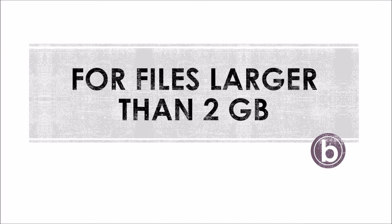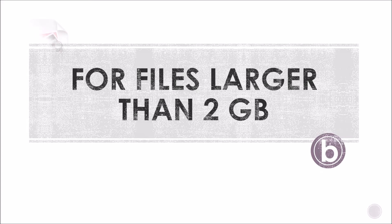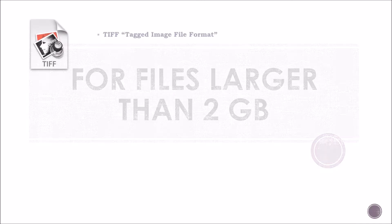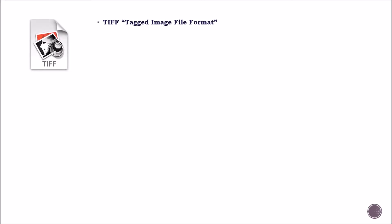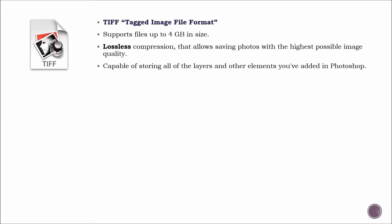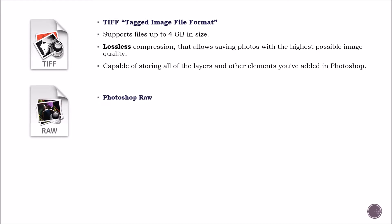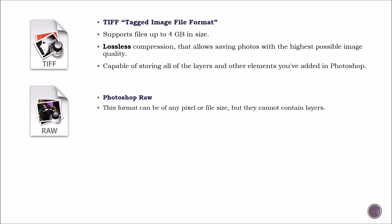Saving files larger than 2GB. Other formats that support files larger than 2GB are TIFF, which supports files up to 4GB in size. It has a lossless compression that allows saving photos with the highest possible image quality, capable of storing all of the layers and other elements you've added in Photoshop. Then we have Photoshop RAW. This format can be of any pixel or file size, but it cannot contain layers.